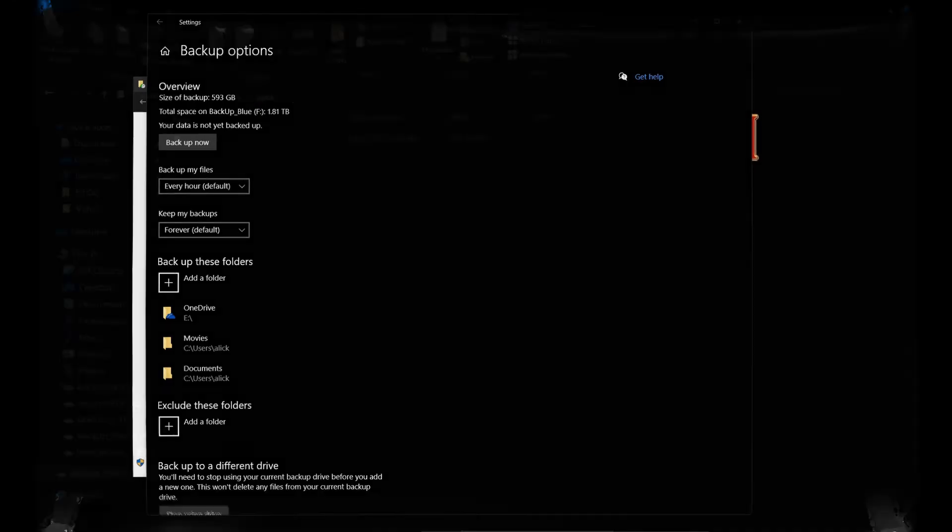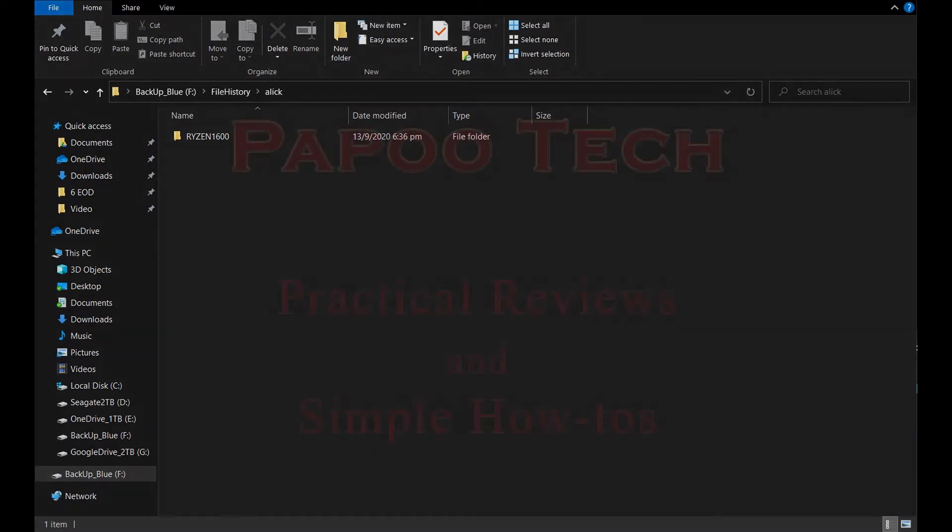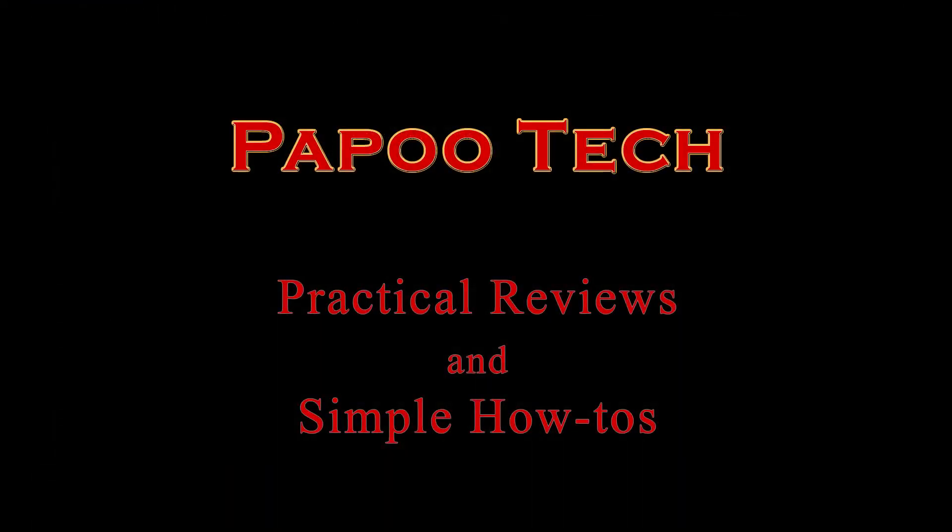Excellent. That's exactly what you want to be able to do. And in Windows Explorer, you can see one folder, one backup.